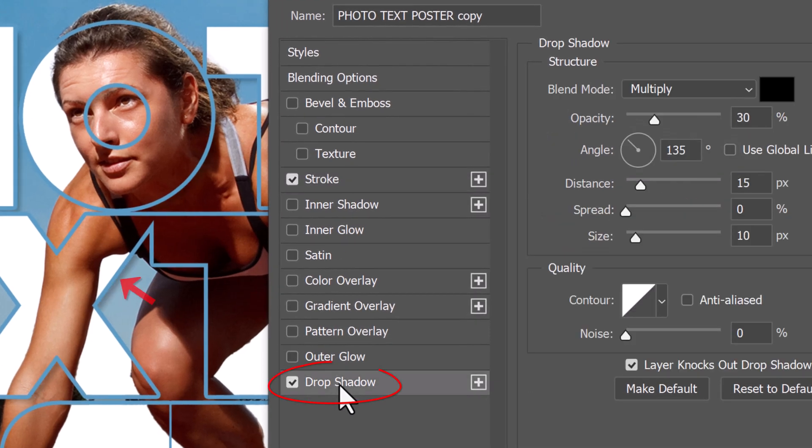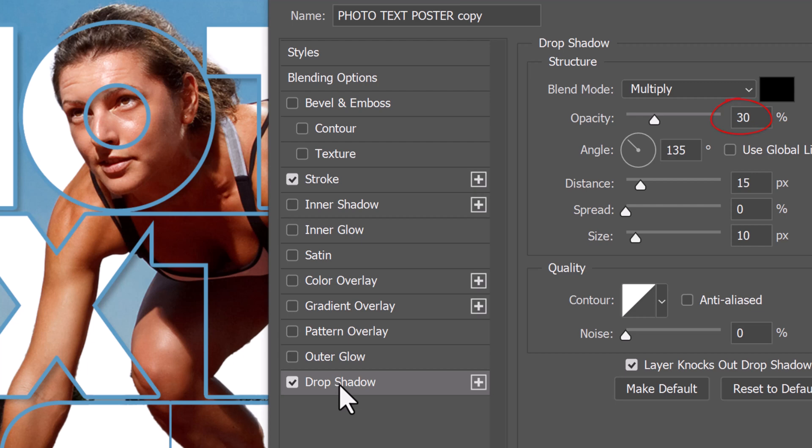Click Drop Shadow. The Blend Mode is Multiply, the Color is Black and the Opacity is 30%. I'll make the angle 135 degrees to replicate the approximate angle of the light in the photo. Feel free to adjust your angle according to the light on your photo. I'll make the Distance 15 pixels, the Spread 0 and the Size 10 pixels, but again, you can adjust these as well.